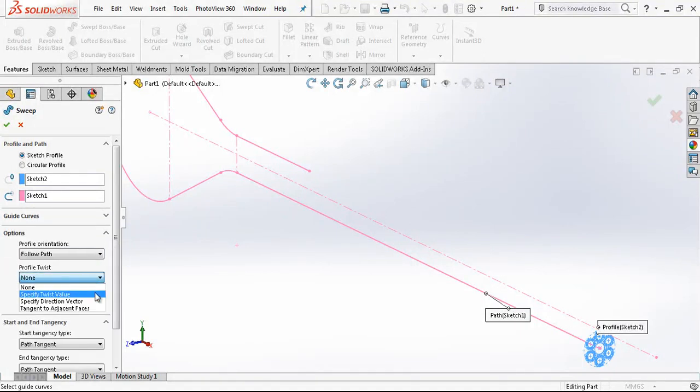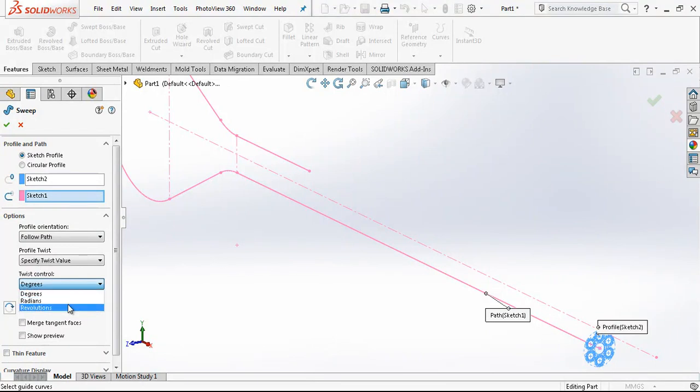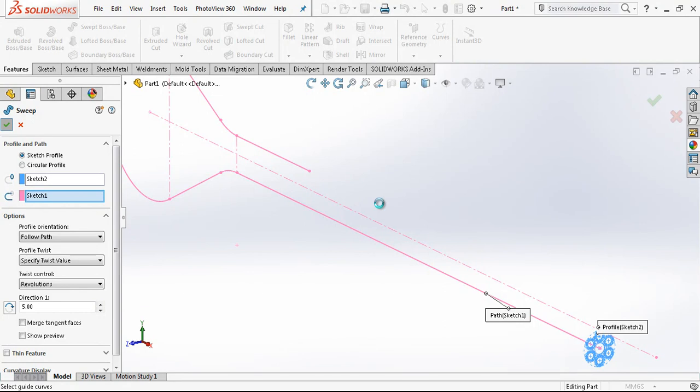Under the options we have specified this value. And revolutions, we will make five revolutions on this profile. And we are waiting for the result now.